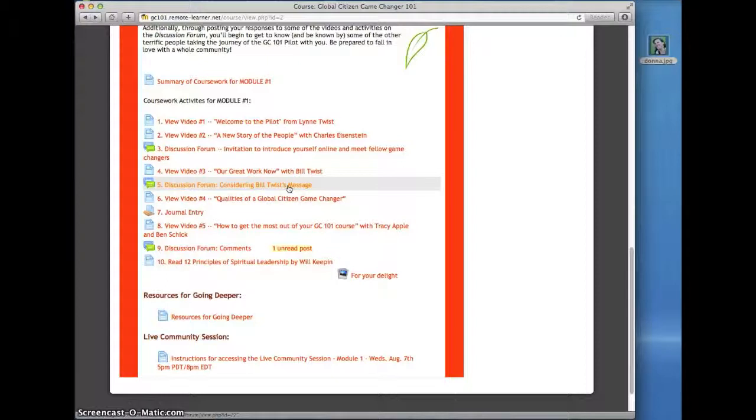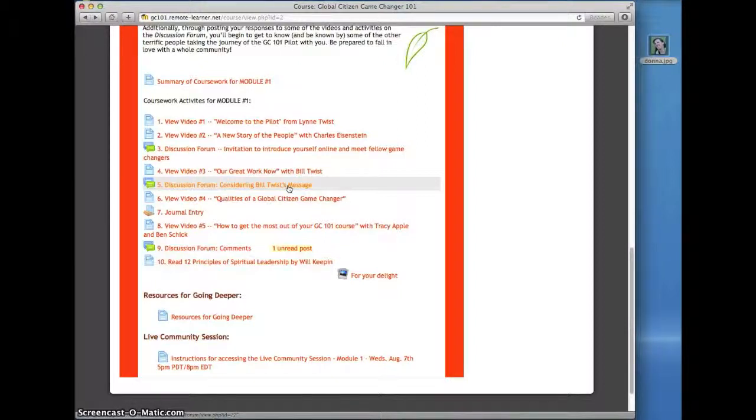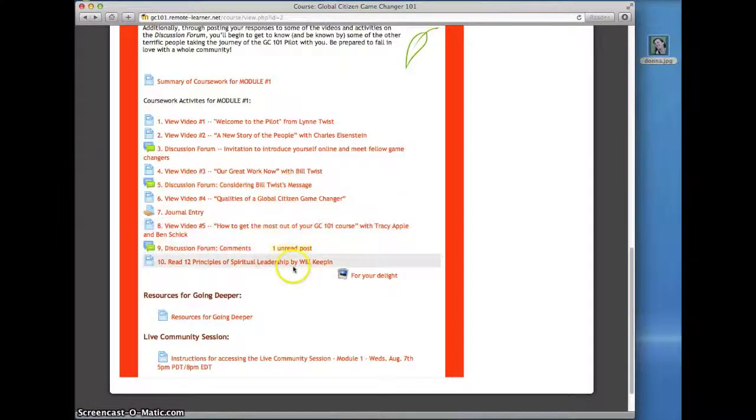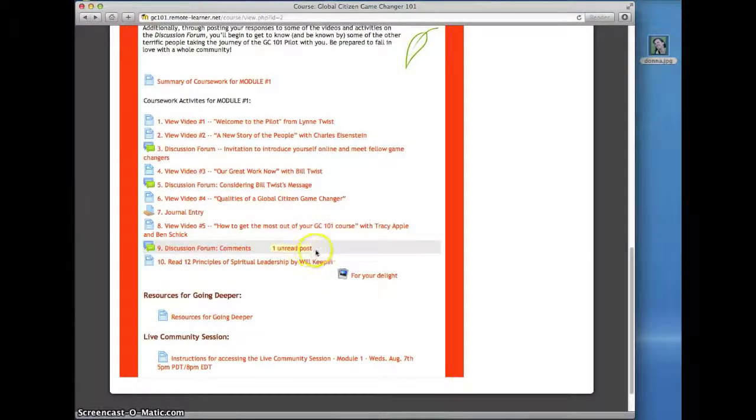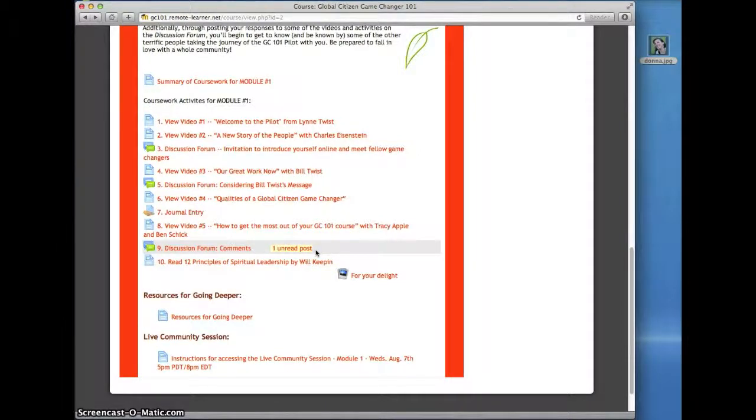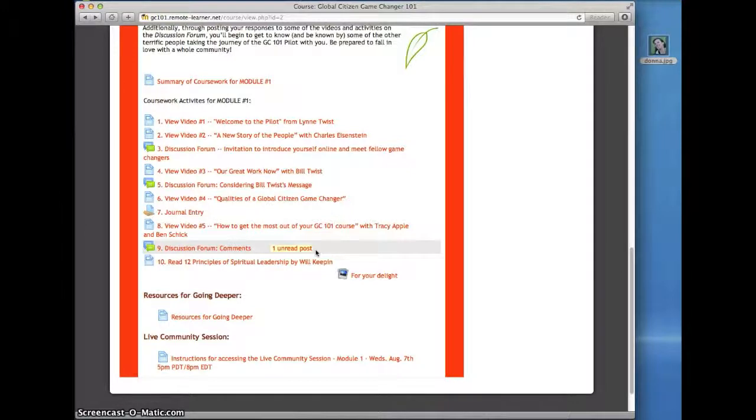You will enjoy reading how the other participants are responding to the course and will want to read their posts. This indicator shows that there is one unread message, which just means that there has been one message posted to this forum since the last time you logged in.